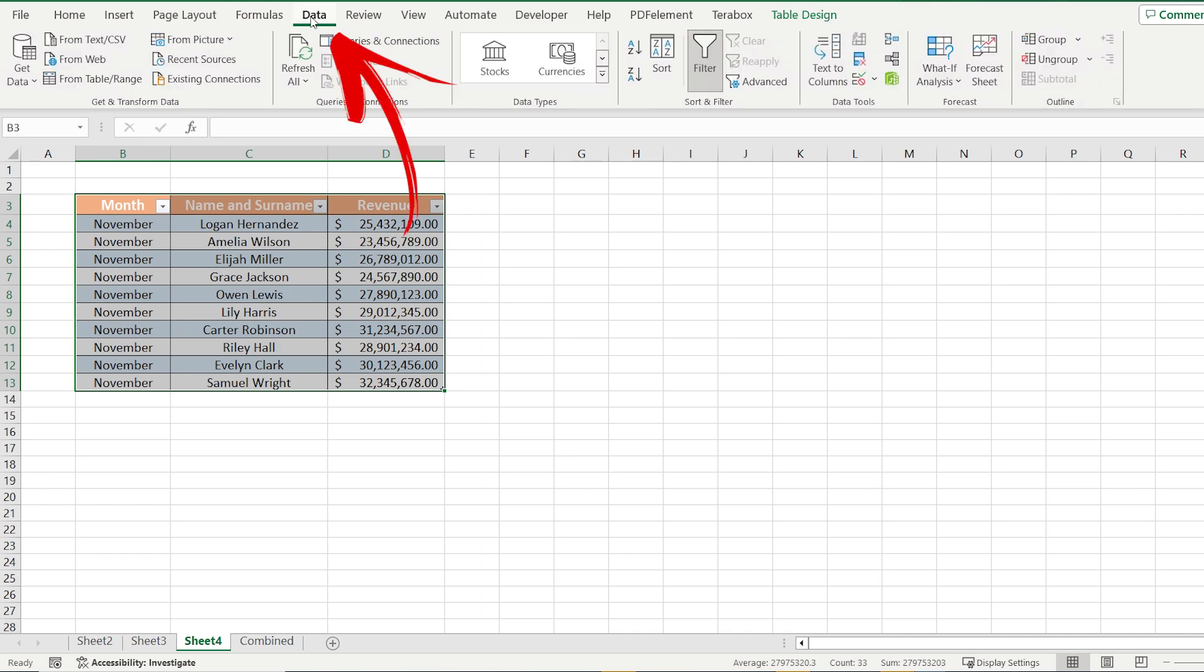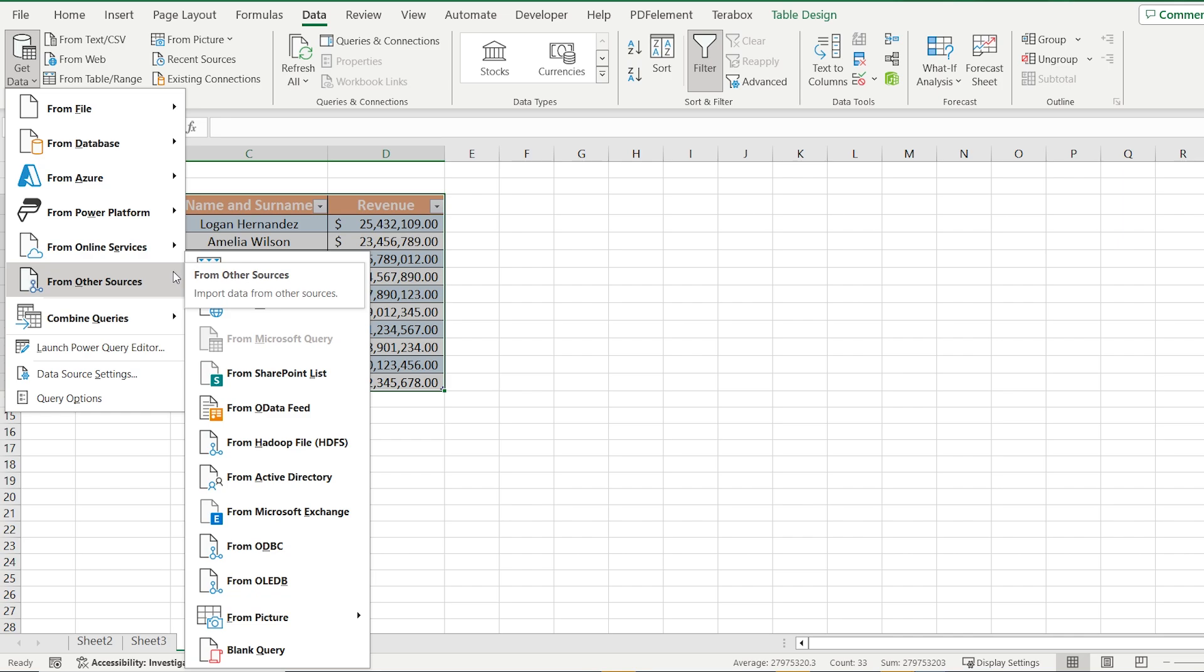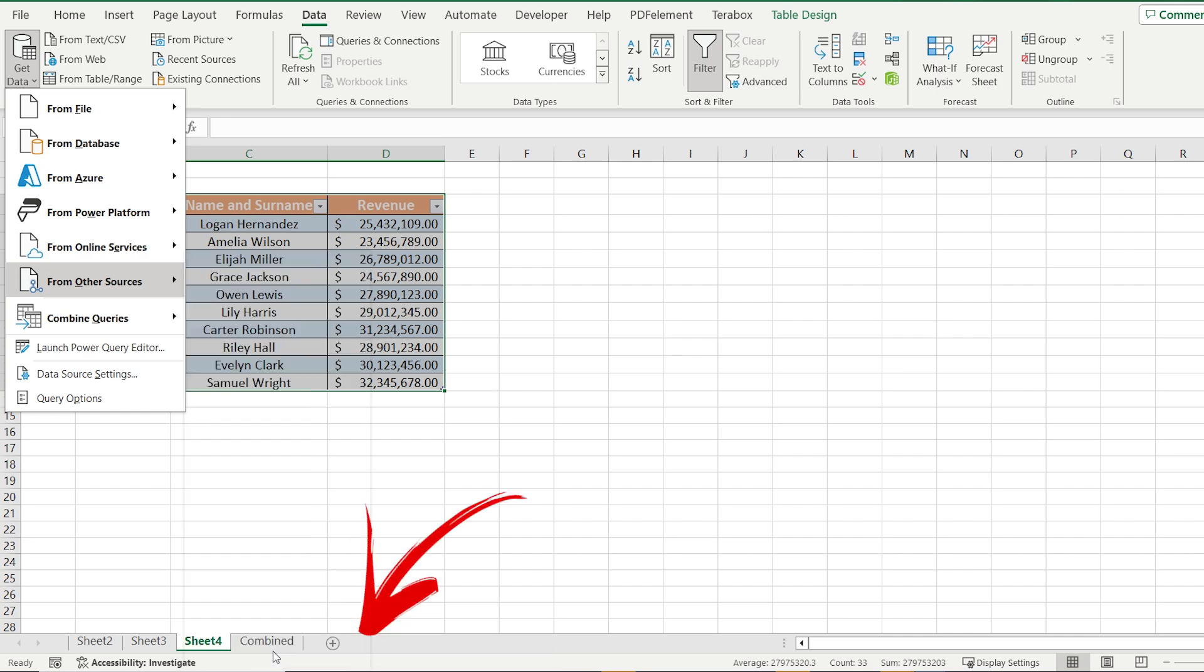Following, go to Data, choose Get Data from Other sources and select Blank Query.